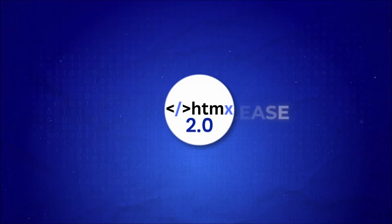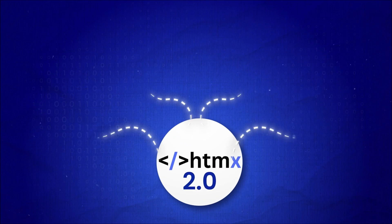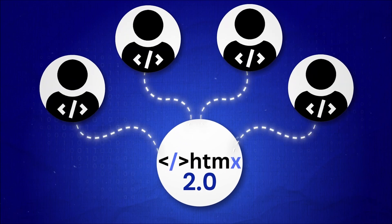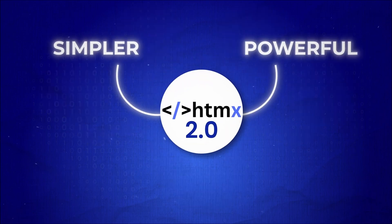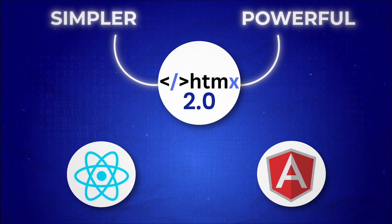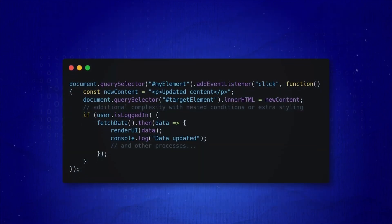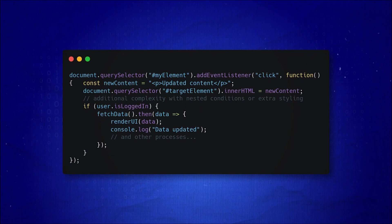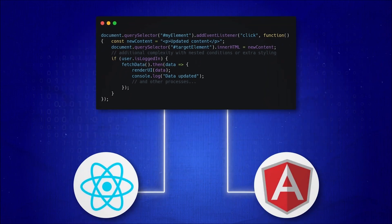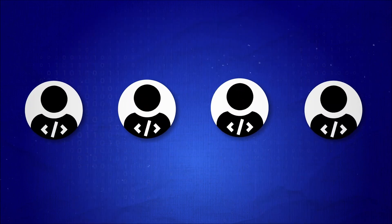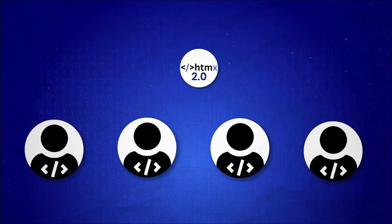Since its release, HTMX has been adopted by developers looking for a simpler yet powerful alternative to traditional front-end frameworks. Instead of dealing with the complexity of JavaScript-heavy environments used by React or Angular, many developers have found HTMX to be a refreshing change.